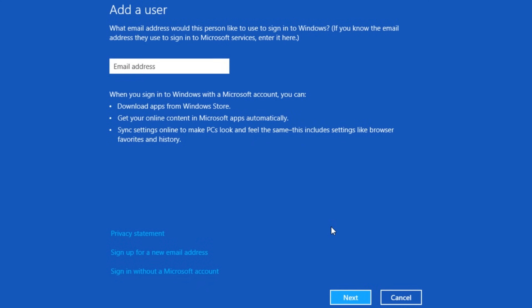If you don't have a Microsoft account already, click on the sign up for a new email address link to create a new hotmail or live account. You can also go online and sign up for a new outlook.com account, then come back and continue.